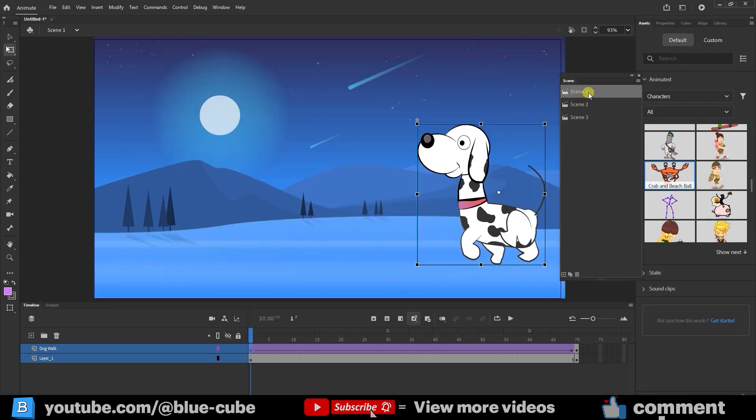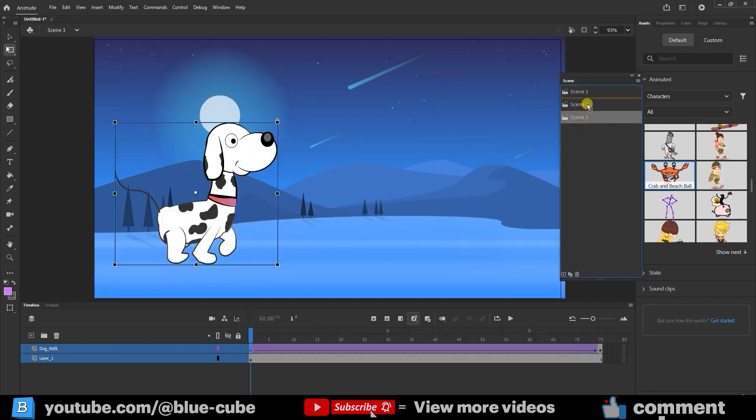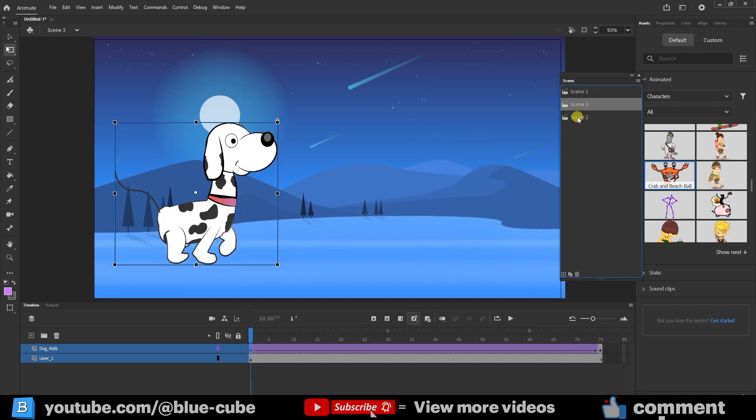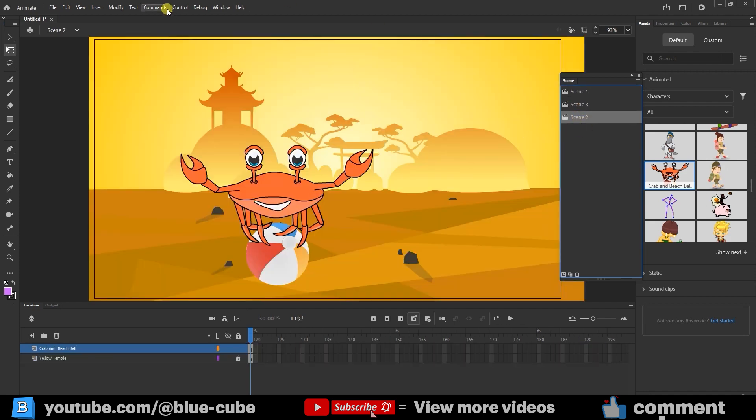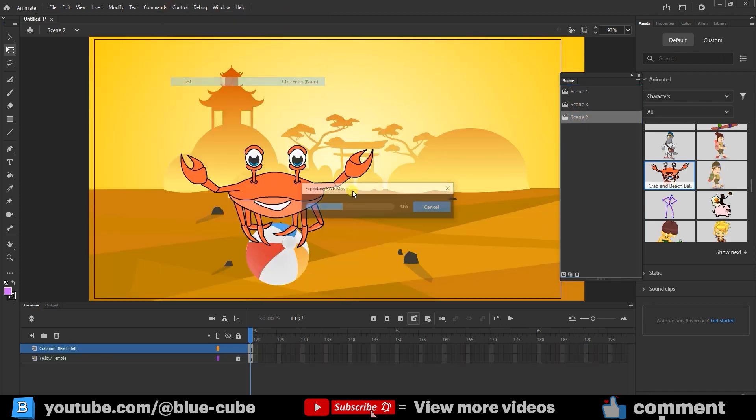In fact, I could rearrange them so Scene 3 comes before Scene 2, giving me a different playback order. When I test again, you'll see the scenes play in this new sequence.